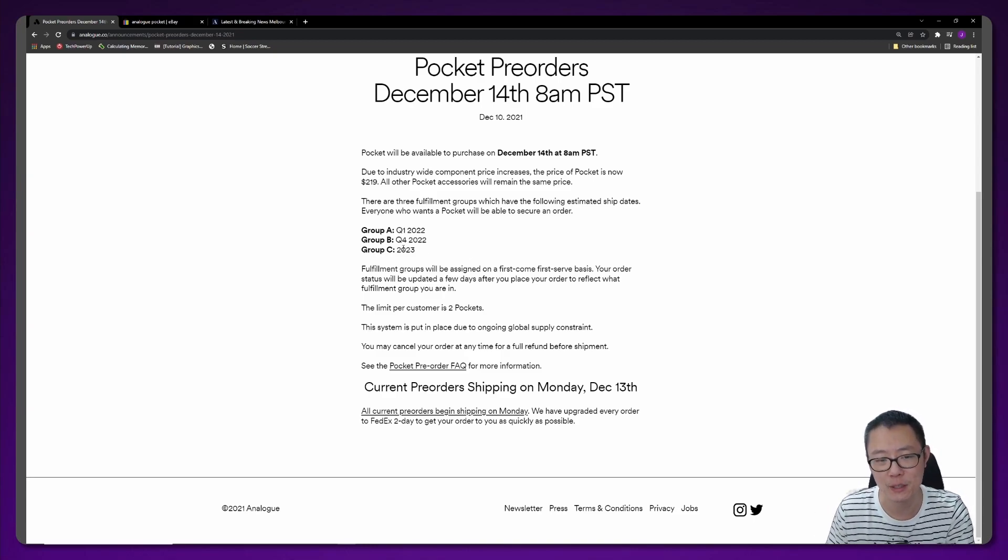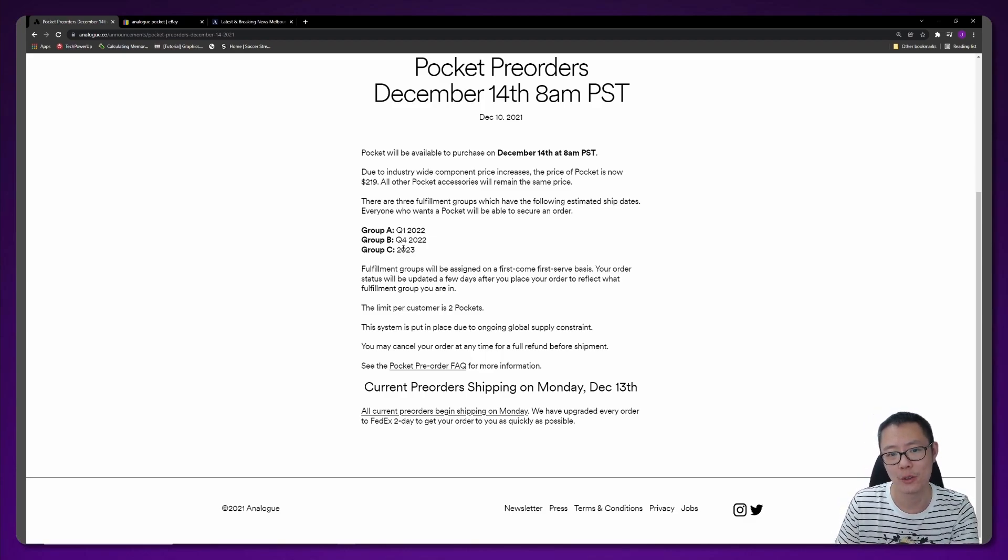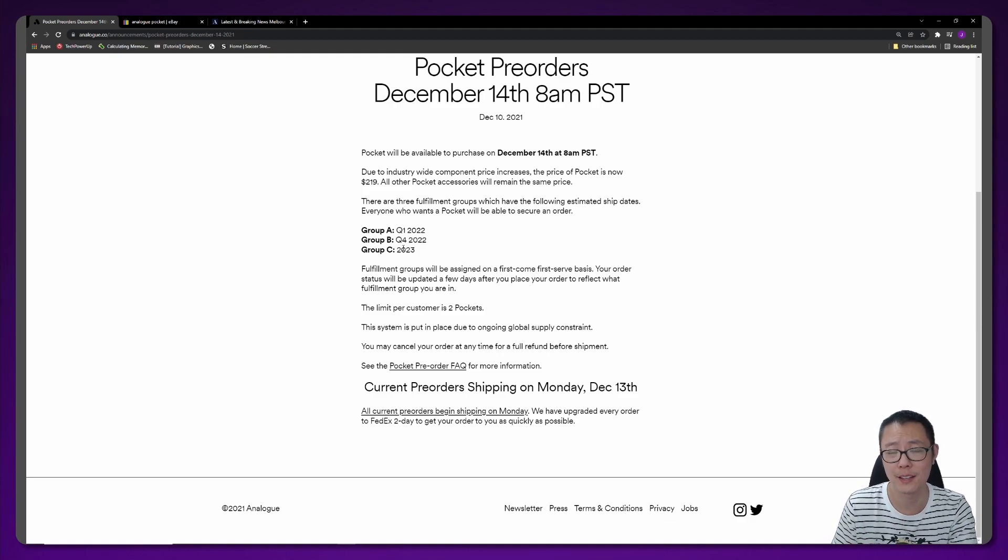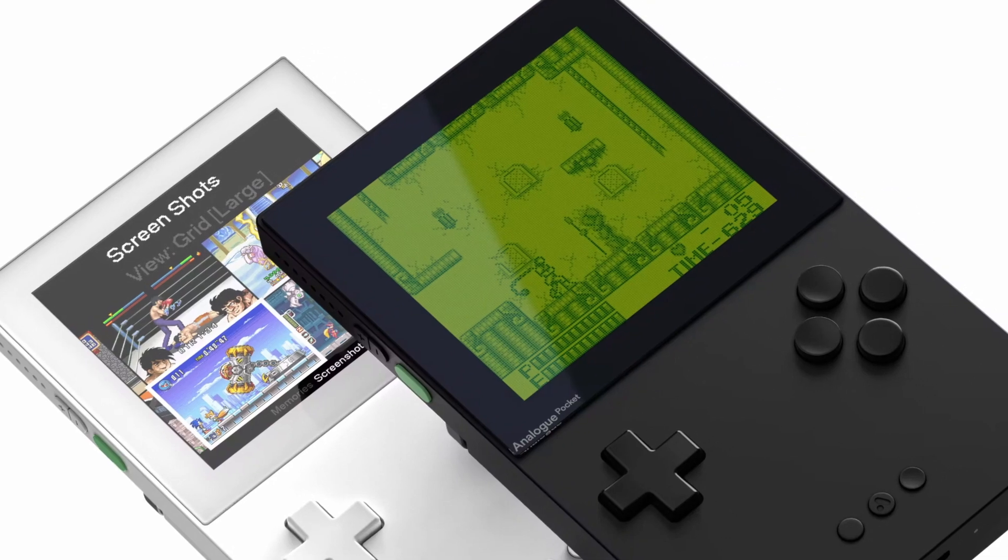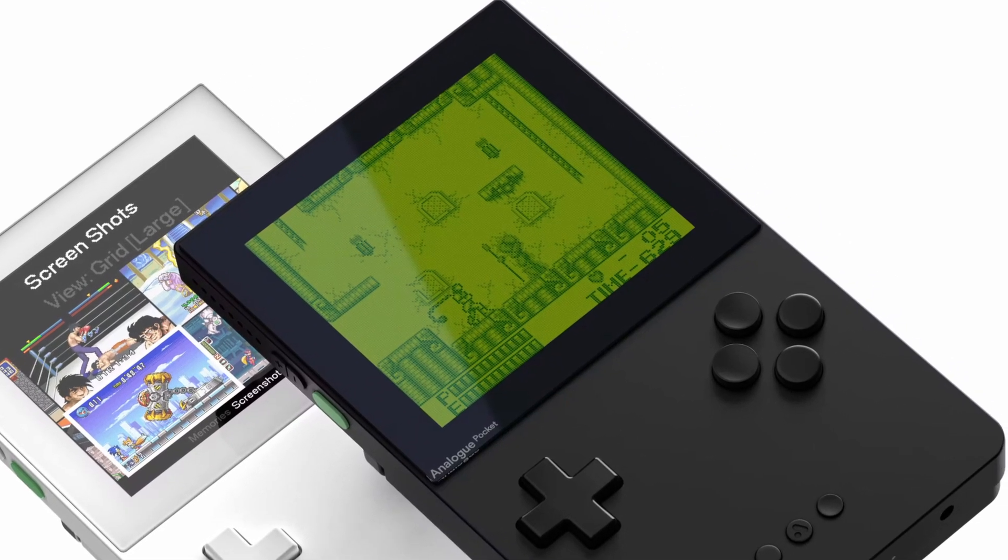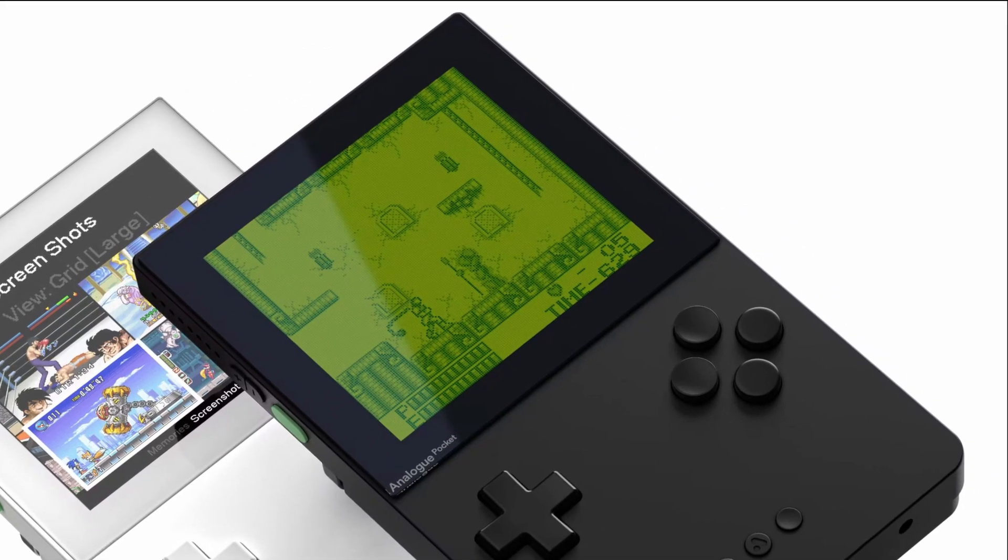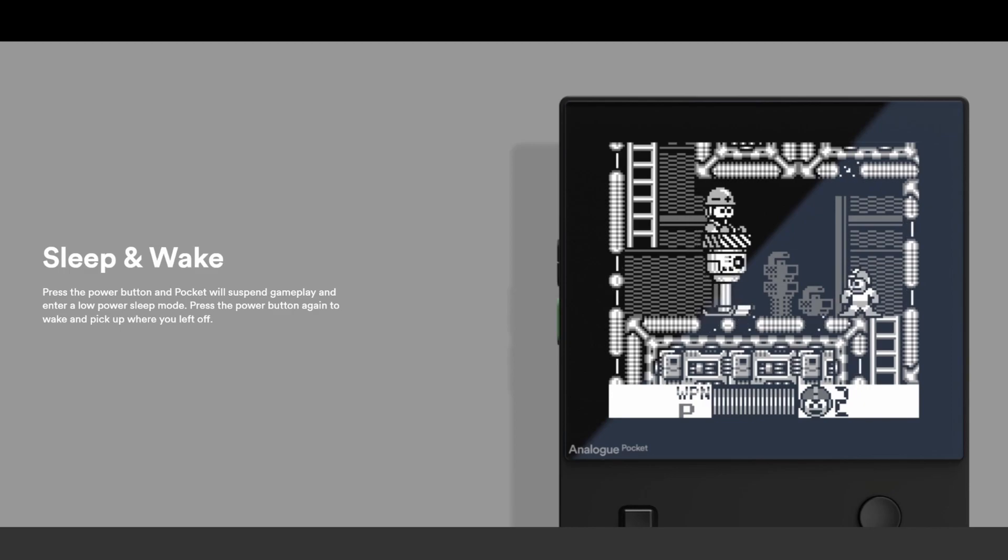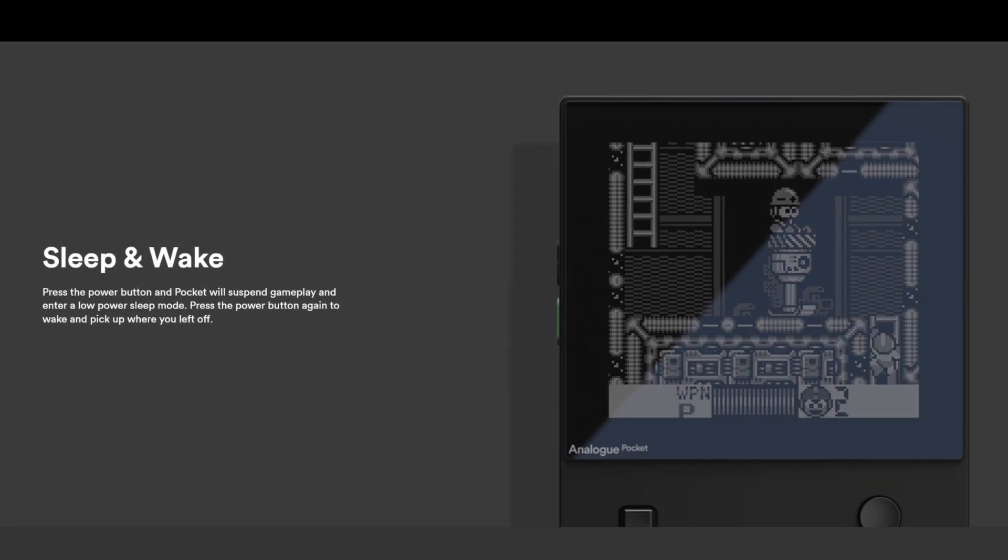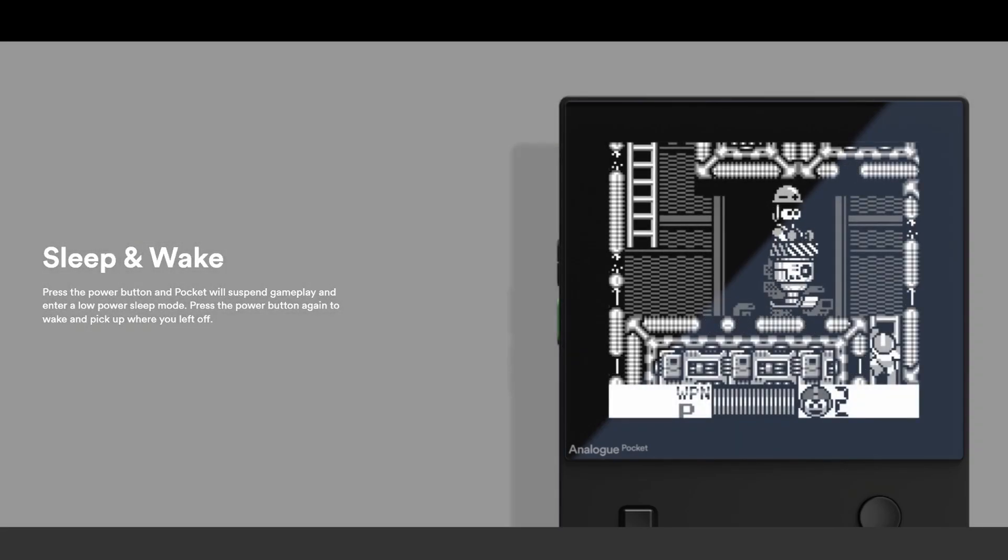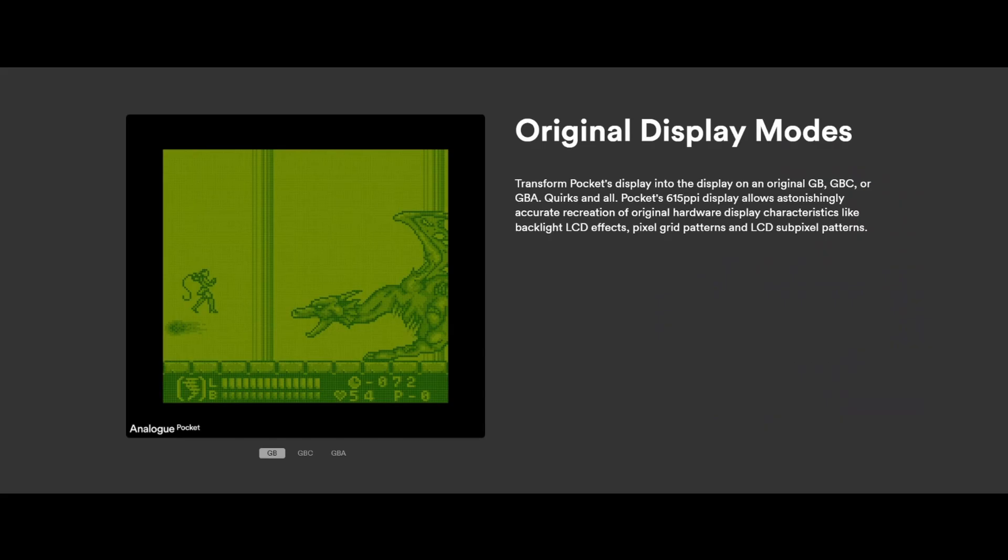As you can see, there's six months between group A and B, and I think that really goes to show that this might be down to the fact that it has a very unique processor inside. It might be hard for them to acquire more of these unique processors because they have to put in a very small order when they go to the semiconductor factory to get these made, and you have to bid.